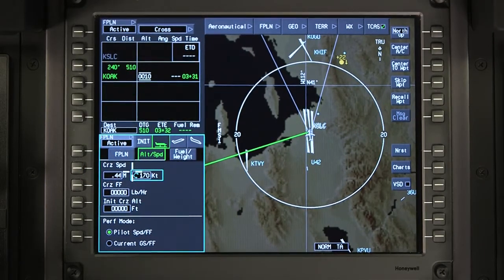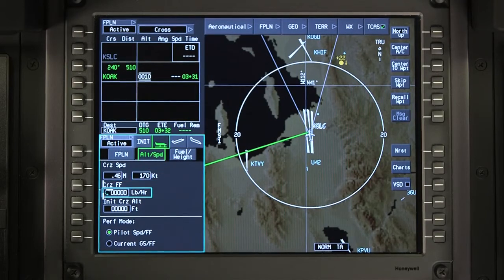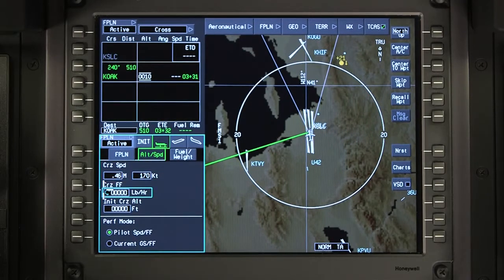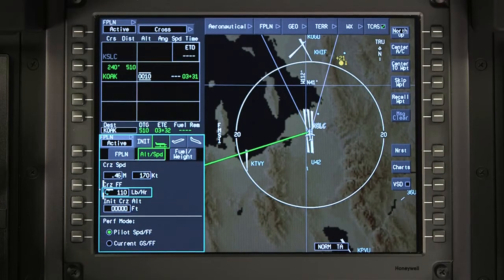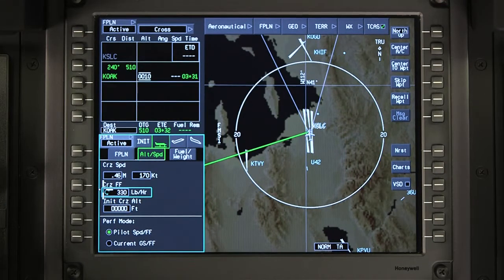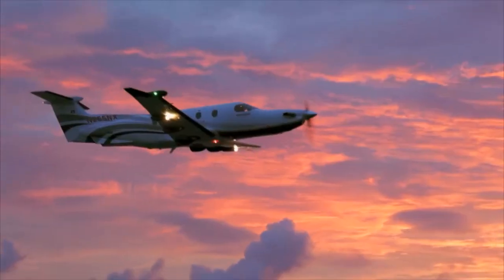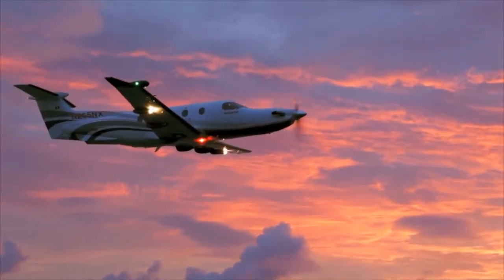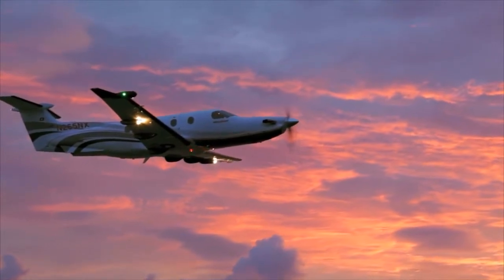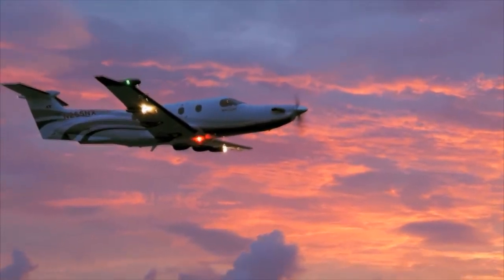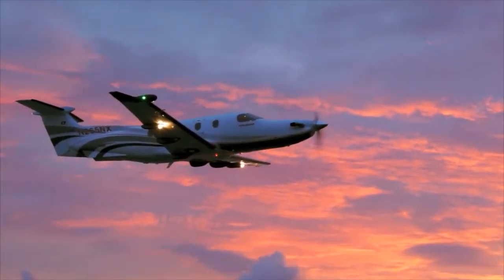Once the speed is entered, the cursor automatically moves to the cruise fuel flow window. Enter the planned cruise fuel flow. This entry is necessary for performance calculations to be computed. Once the cruise fuel flow is entered, the cursor will automatically move to the initial cruise altitude window. This entry helps the FMS determine where the cruise phase of flight begins in order to change from climb performance calculations to cruise performance calculations.